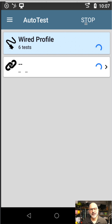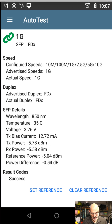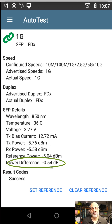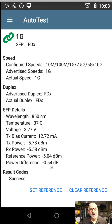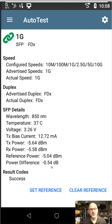Now that I've connected into the far end, I run my test again. I'll click on my one gig connection, and I can see my power difference is 0.54 dB. That tells me how much loss I'm seeing across this link. In this case, I've got two connections and a couple hundred meters of fiber, so a loss of 0.54 dB is pretty good. That's how we use the NetAlly tools to measure the optical loss across a link.